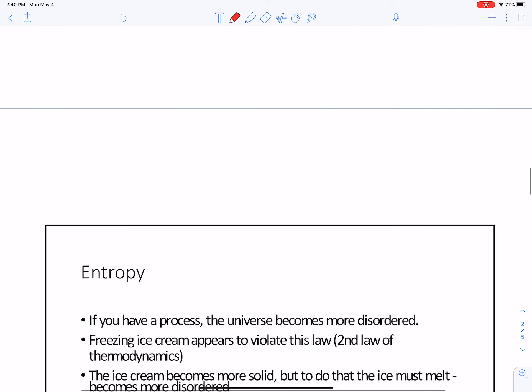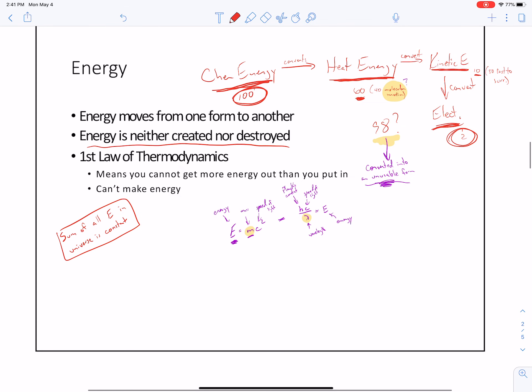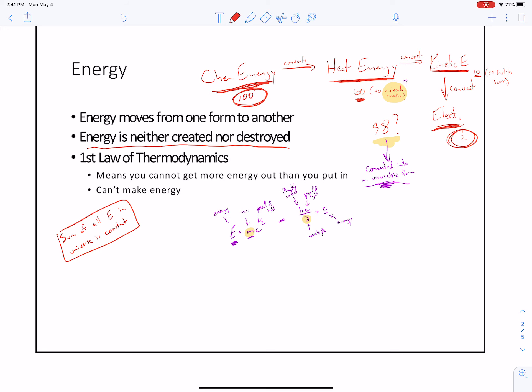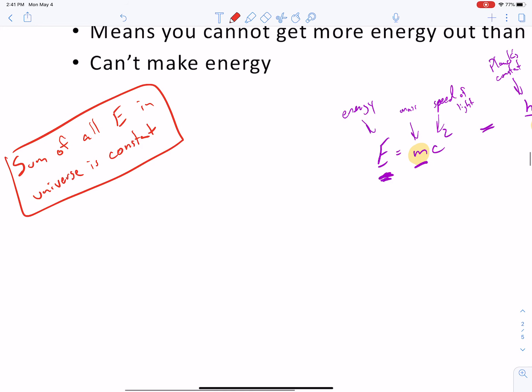Before I go on to the next thing, what we're basically talking about here in this energy is something called enthalpy. Enthalpy is specifically dealing with the energy that's within the system. So you've got a way to separate out what the system's energy is and what the surroundings' energy is — and that is what I call enthalpy.